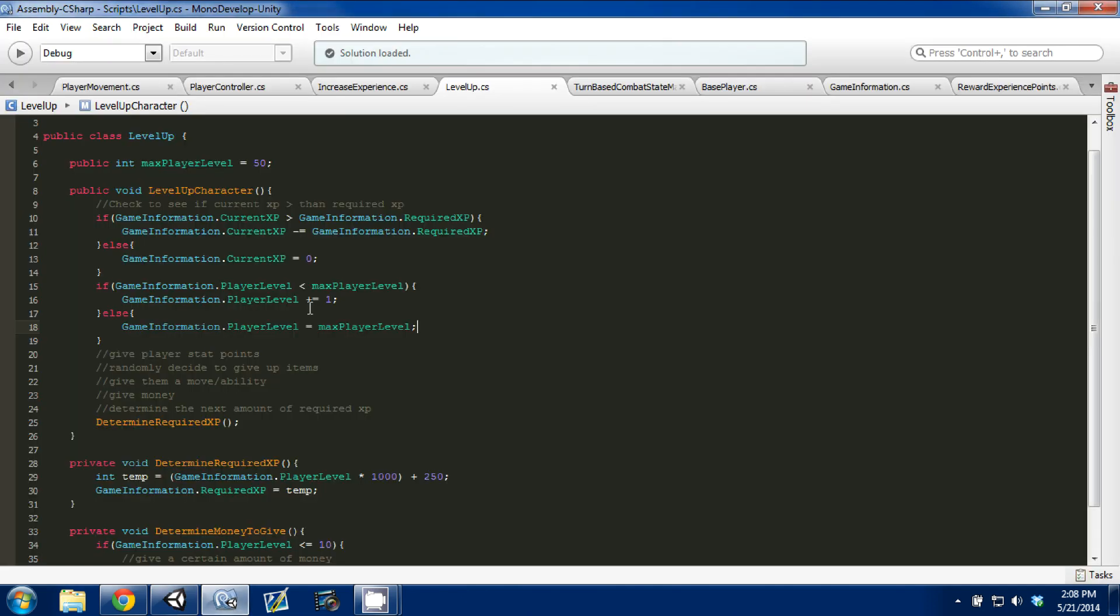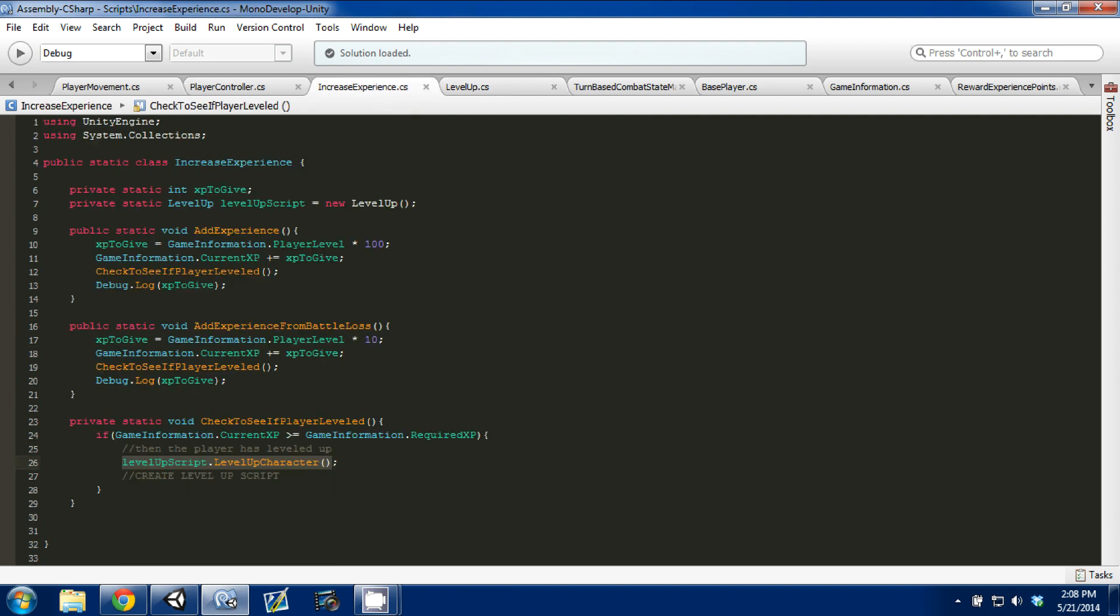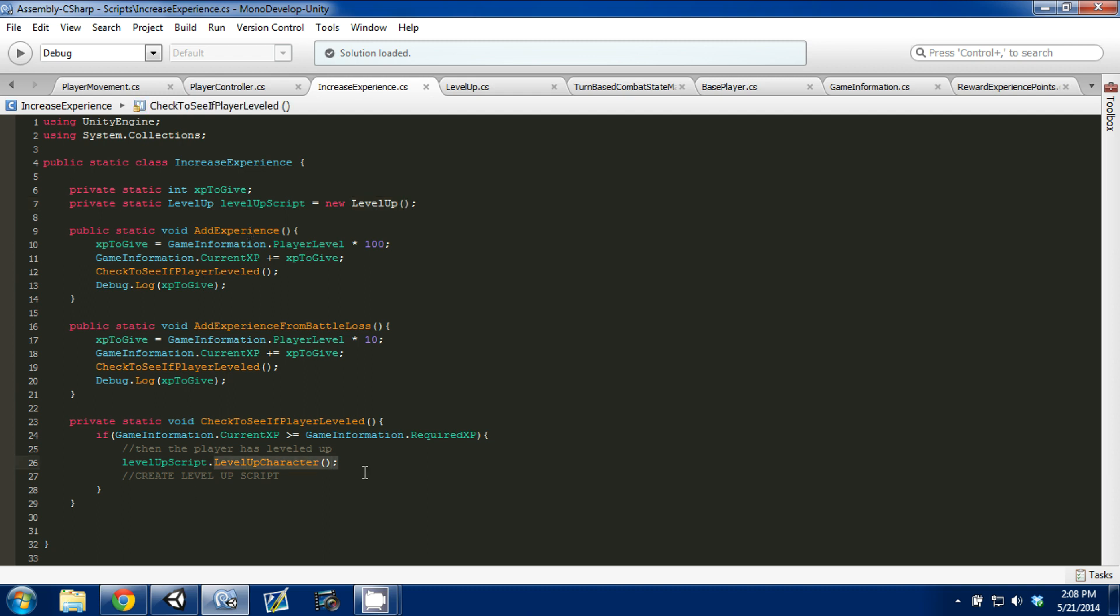So just a quick rundown of what we did is, in our increase experience, I created a new variable. It's called levelup script, and it creates a new instance of our levelup class, so that we can access our levelup character function. In our check to see if player leveled, we call that function using levelupscript.levelupcharacter. It calls that function, and then it runs it.